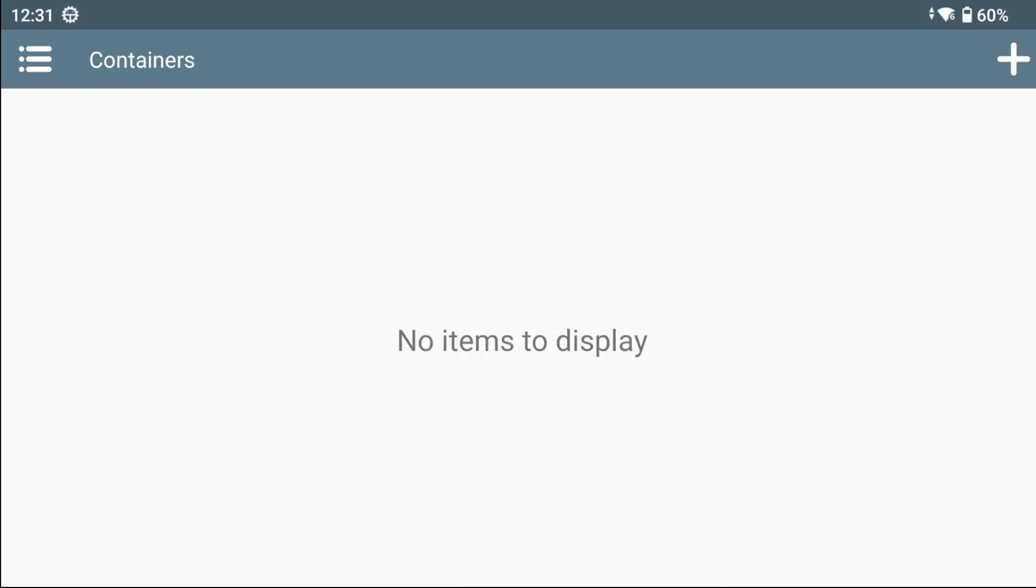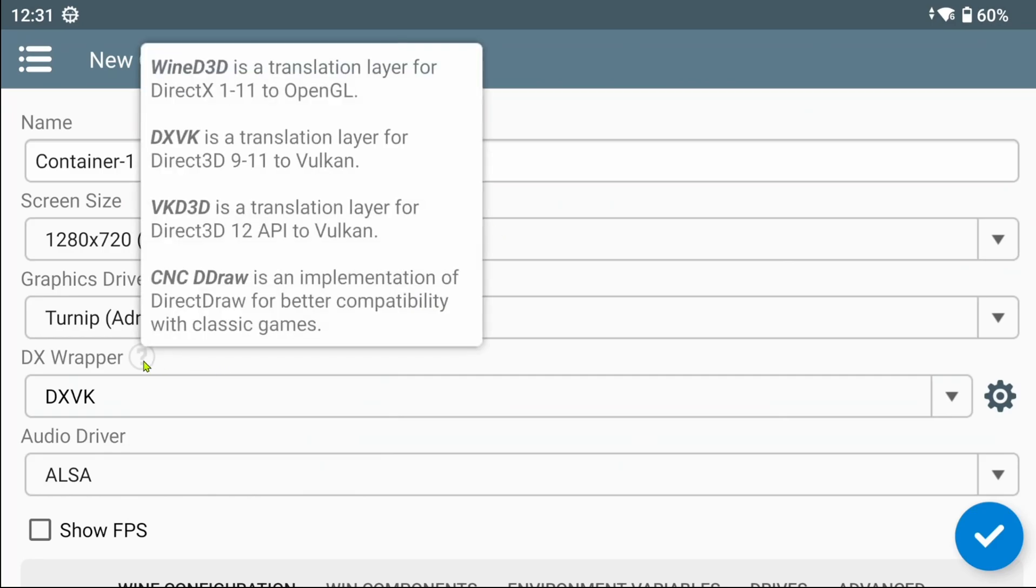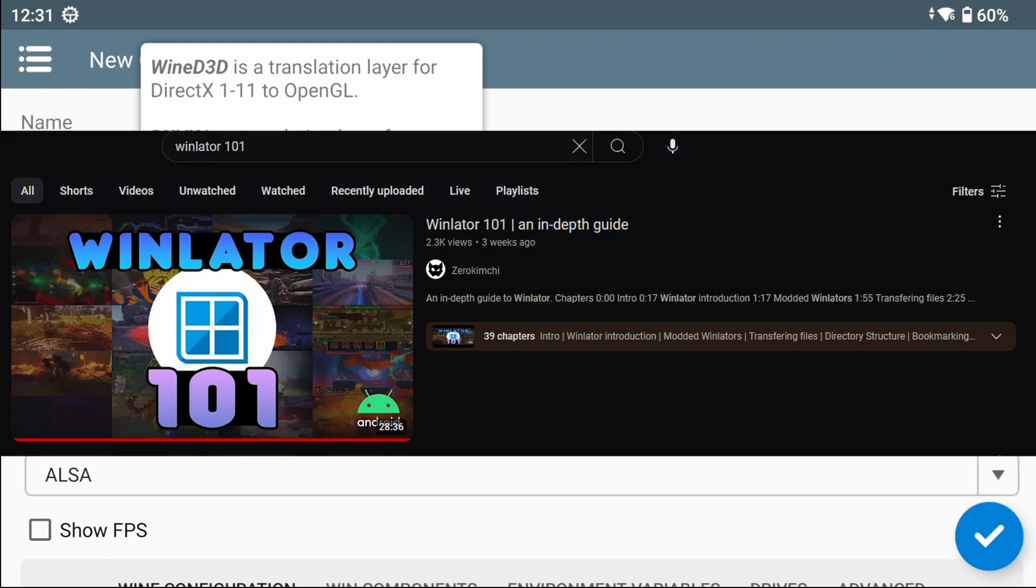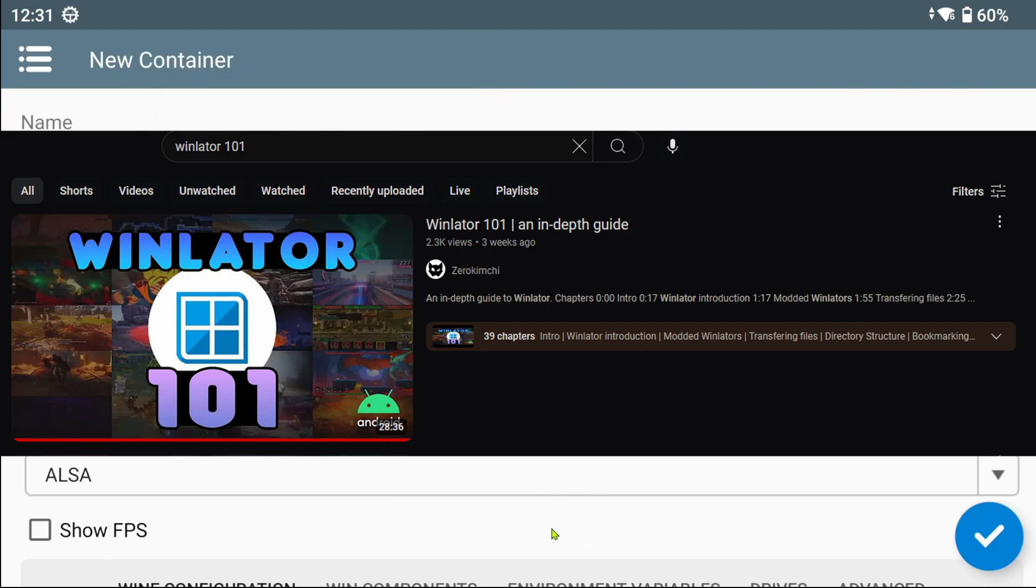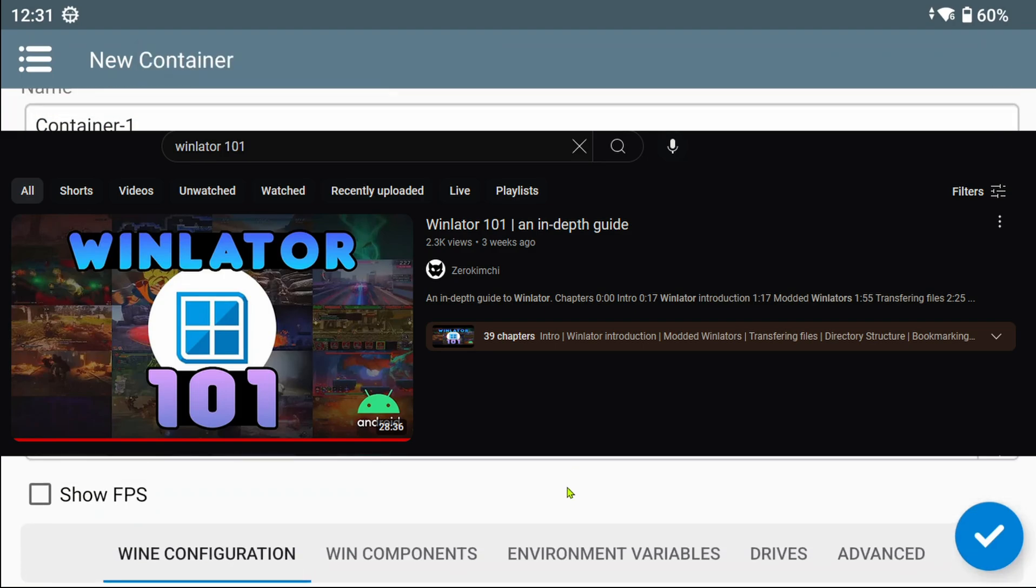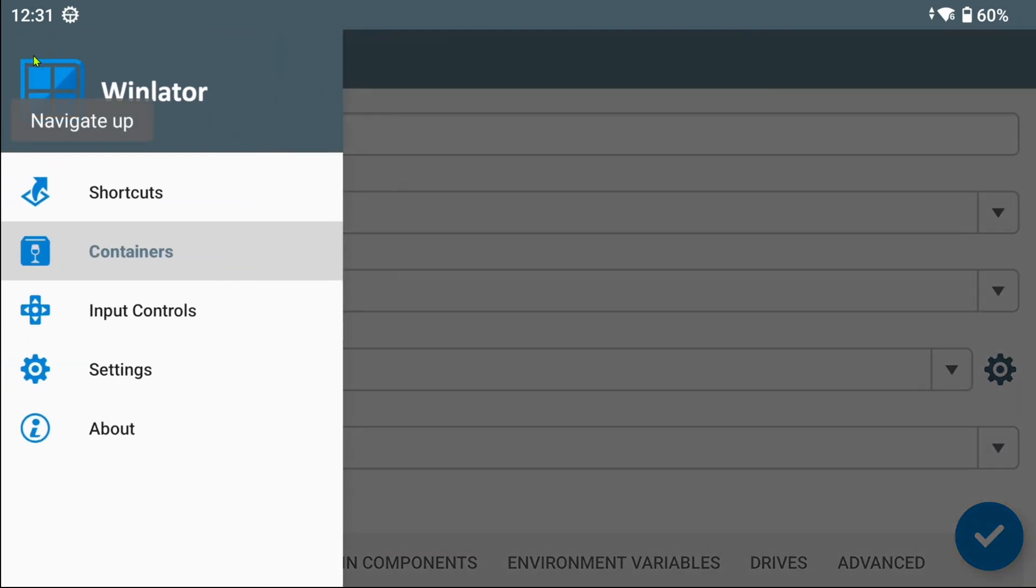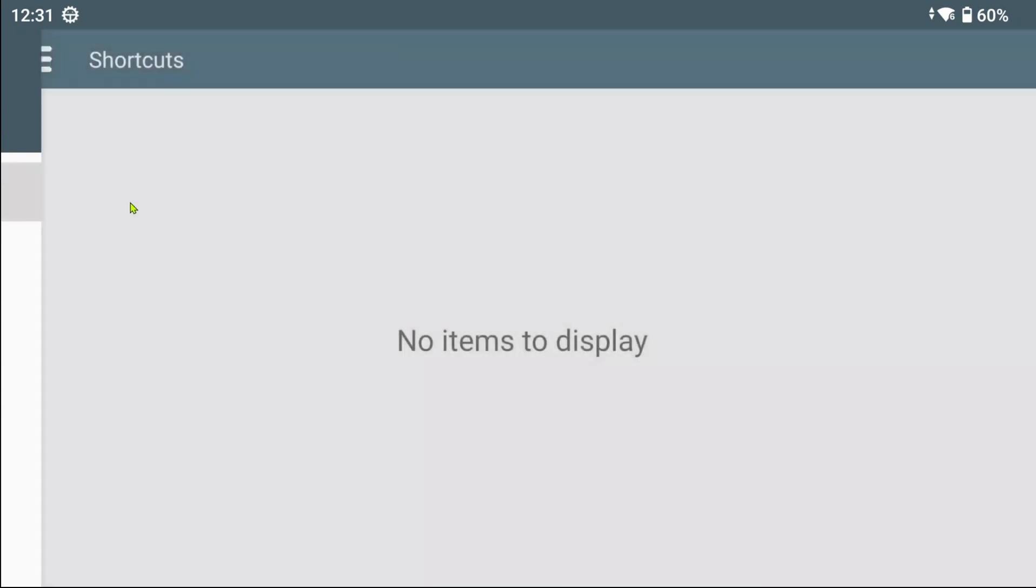This modded Winlater is the same as any other. You can create a container and adjust its settings accordingly. To learn an in-depth setup of Winlater, please visit my Winlater 101 video, linked in the description below. In this video, I will just show the changes and additions and showcase some games.